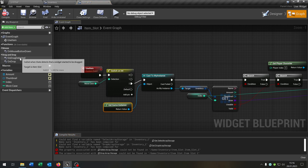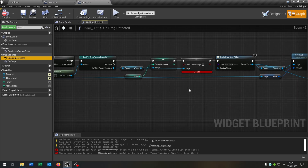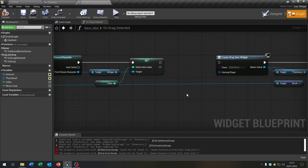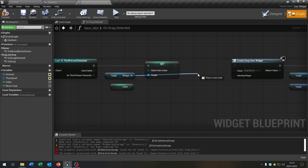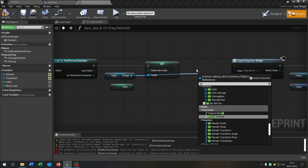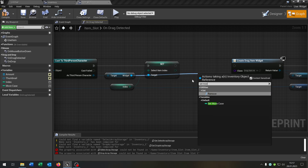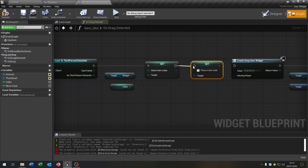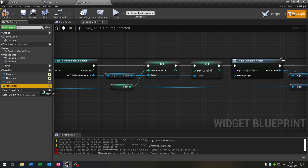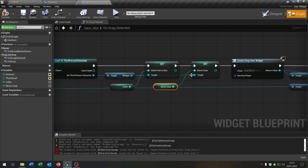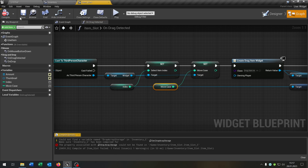Let's open up the on drag detected. We can remove the set select array storage here. Go from the rigid and set the move case integer — connect it, and take out our move case from here and connect it.